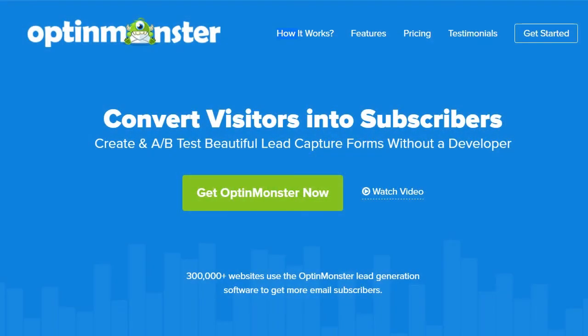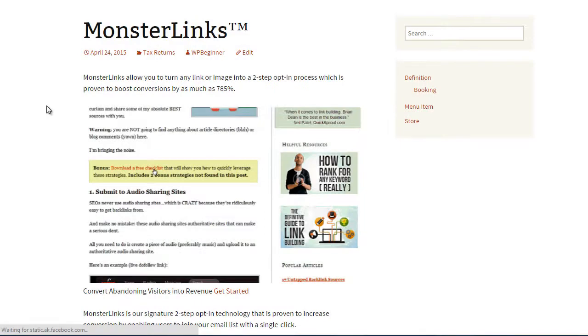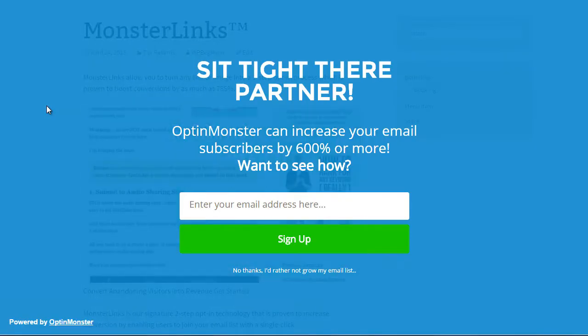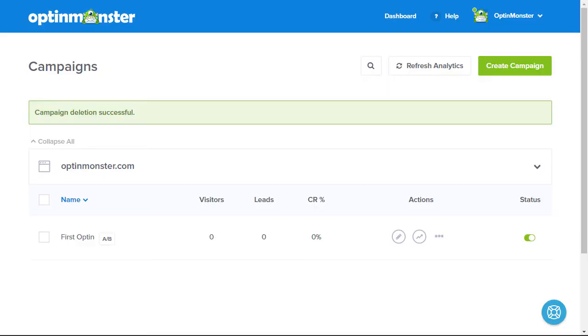Hello and welcome to OptinMonster. In this video, we'll take a look at OptinMonster's easy to use full screen welcome gate. OptinMonster's full screen allows you to quickly grab your users' attention, building your email list and sharing a targeted message.